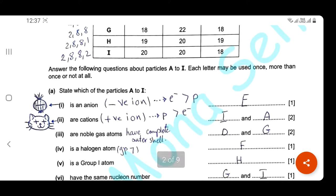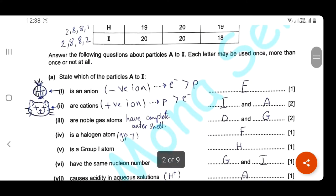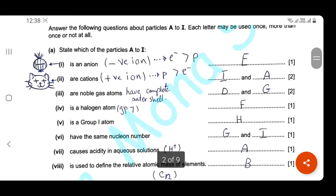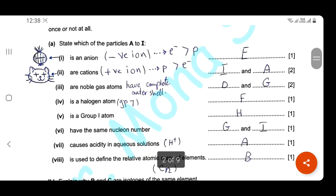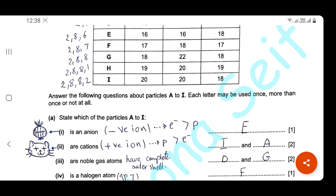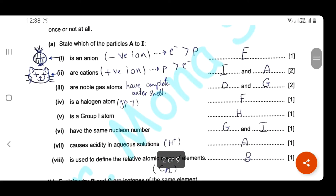Which one is a group one atom? Group one has one electron in its outer shell — here we have H, which is a group one atom, the alkali metals. Which ones have the same nucleon number? The nucleon number is the sum of protons and neutrons. Here we have G: 18 + 22 = 40, and element I: 20 + 20 = 40. So G and I have the same nucleon number.